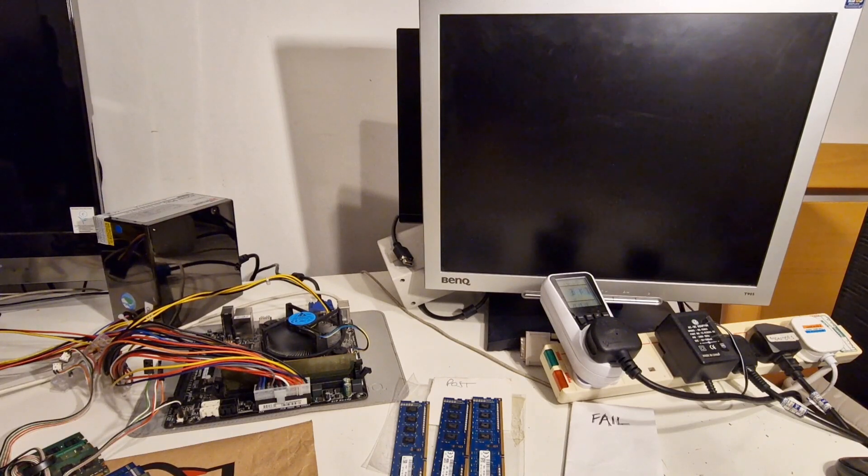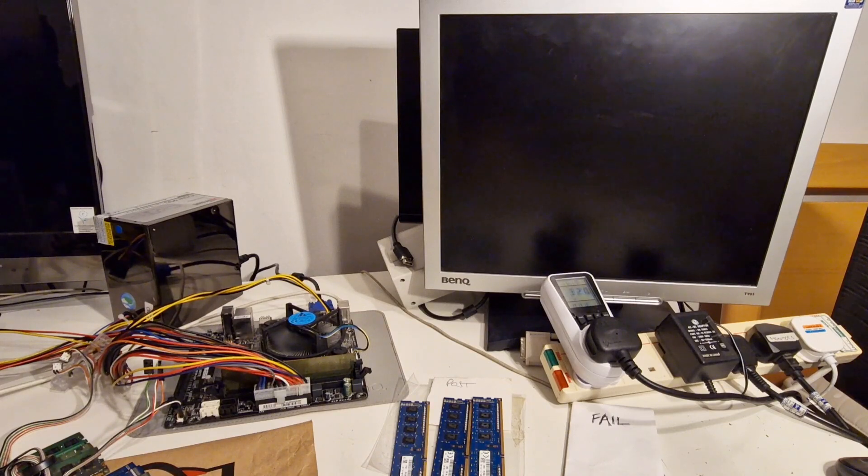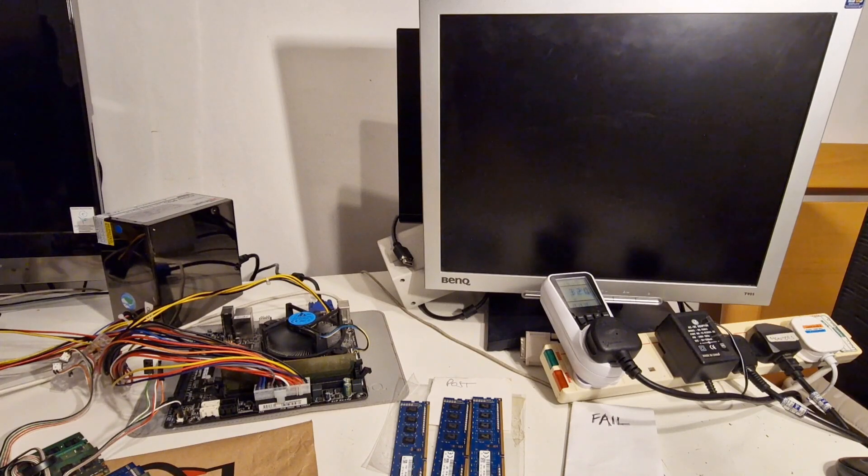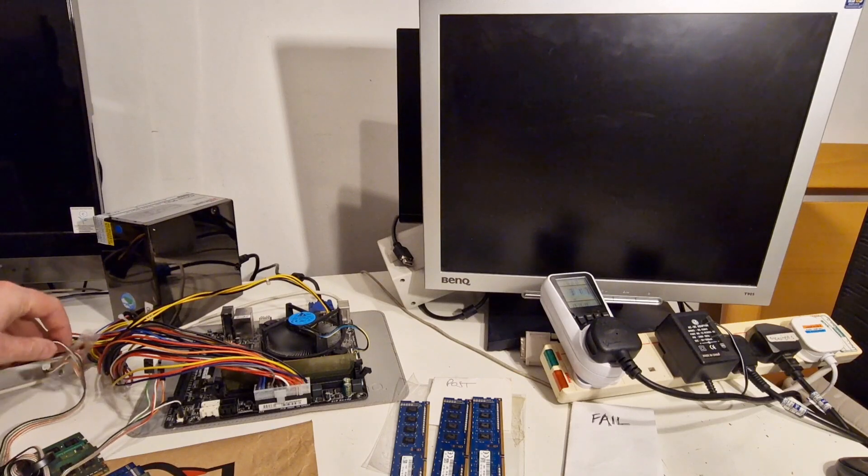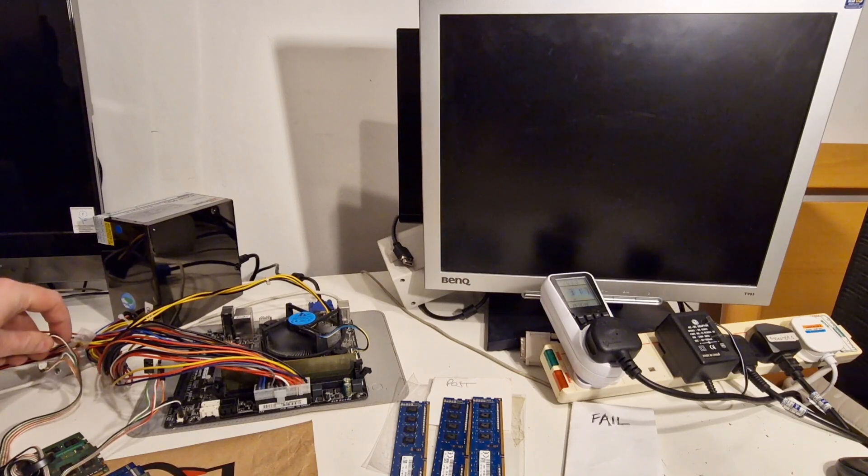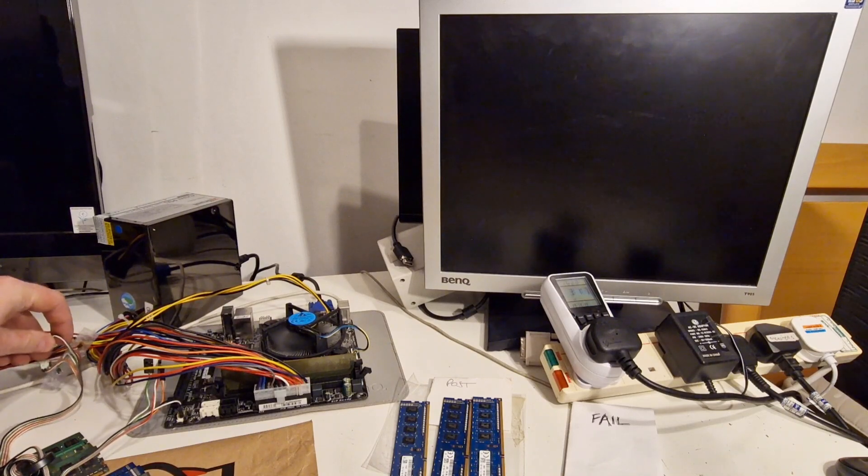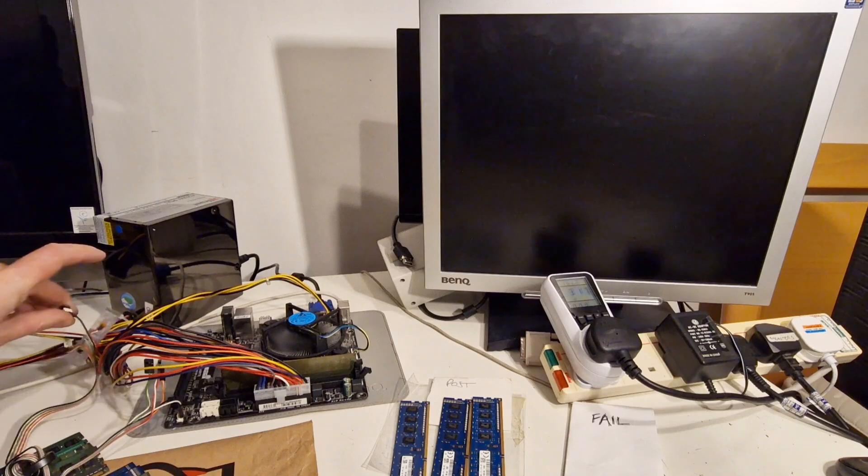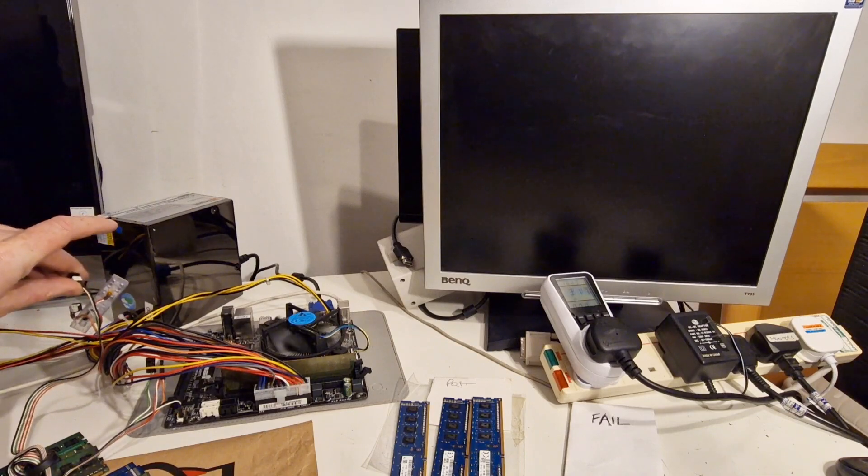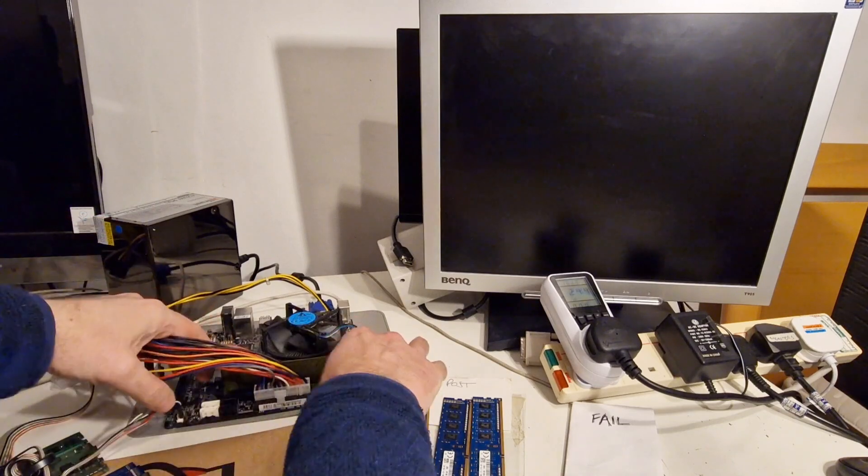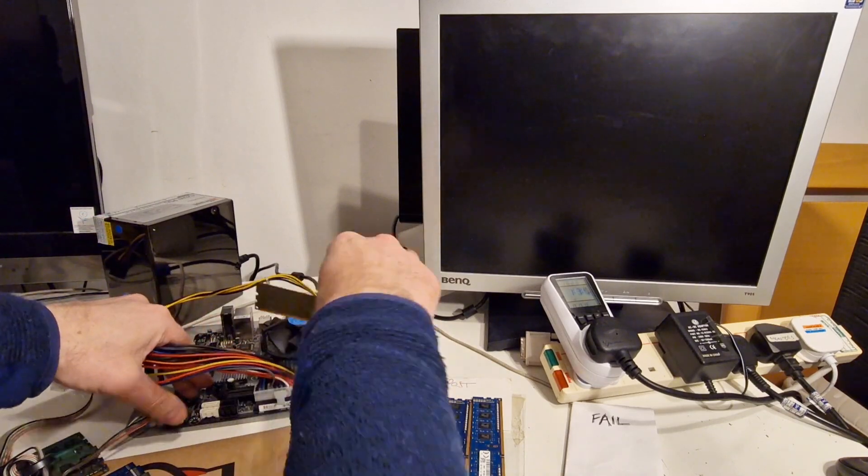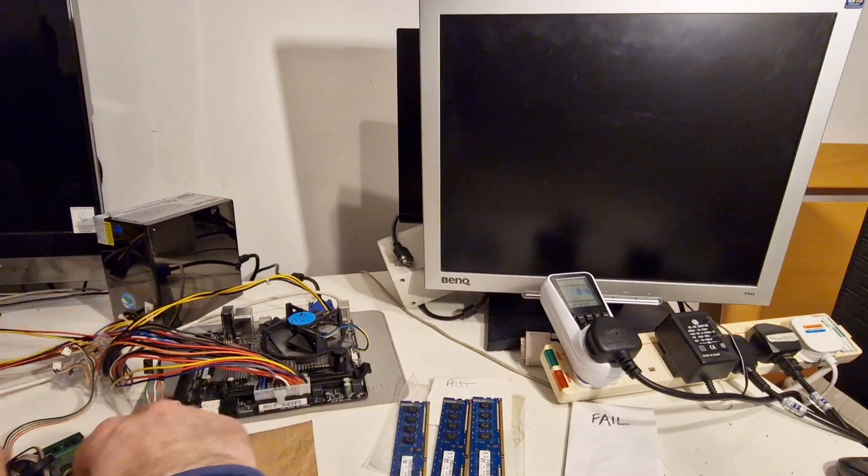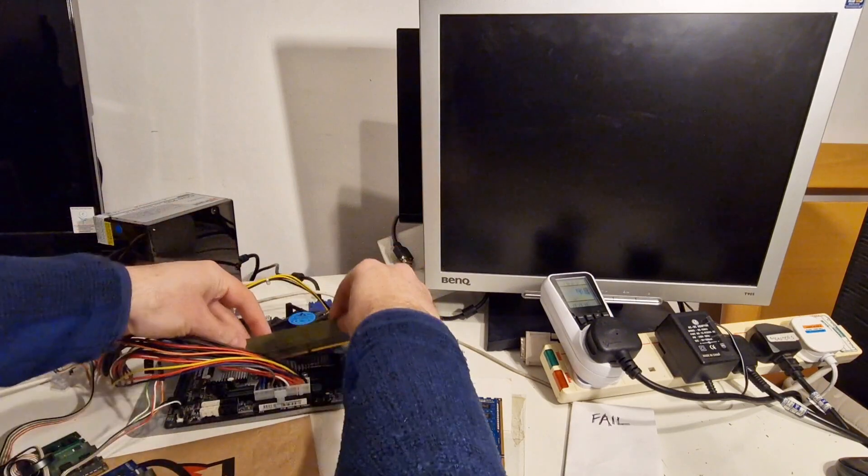So this one, I'm not getting anything on the screen. And I'm having to hold the power button to switch it off. So that's a try again, perhaps.